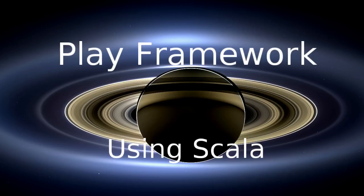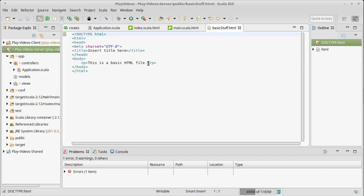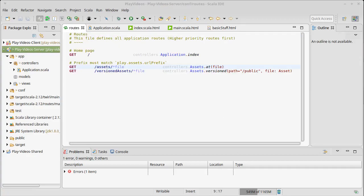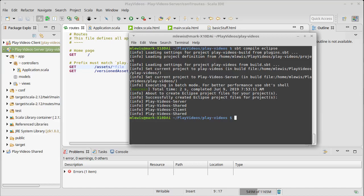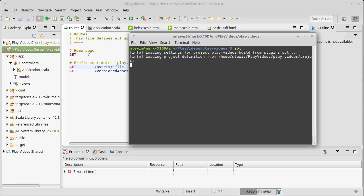In this video we're going to continue our exploration of the Play Framework using Scala by looking at how we can generate a web page using Play properly. Previously we saw that we could use Play as a kind of generic file server and we made a little HTML page, but that's really not the proper way to use Play. The proper way to use Play is what we saw when we brought up our web server and went to the main page.